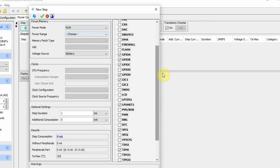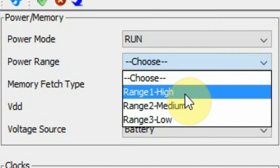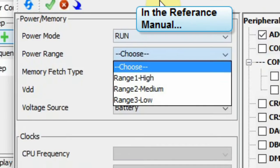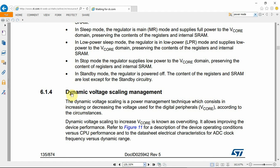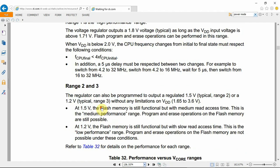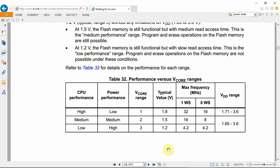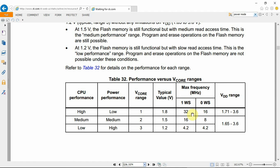After choosing the power mode and peripherals, I need to choose the power range. In this microcontroller there are three different power ranges: high, medium, and low. This information can be found in the user manual. Under dynamic voltage scaling management, there are Range 1, 2, and 3. The ranges affect the typical voltage, maximum frequency, and VDD range. In most cases the VDD range covers the full scan — the main difference is the maximum speed you can run the microcontroller.